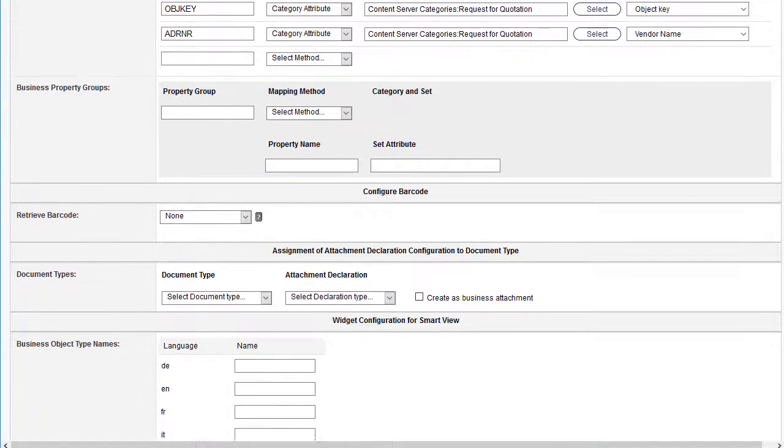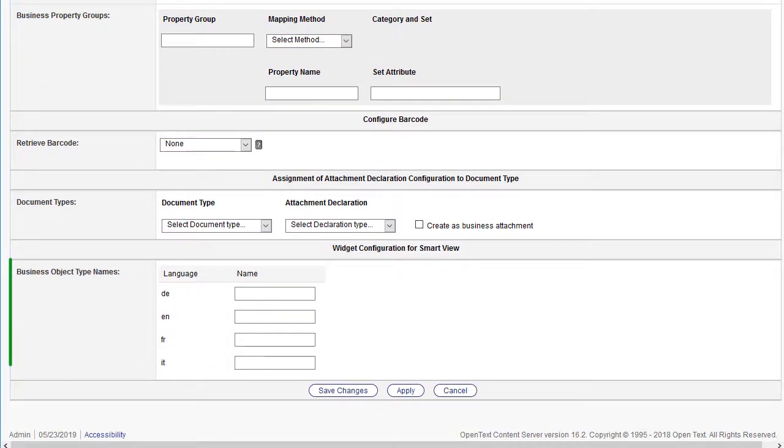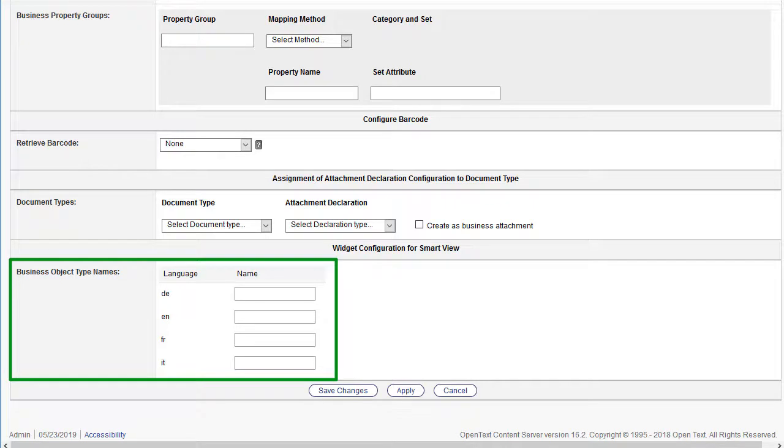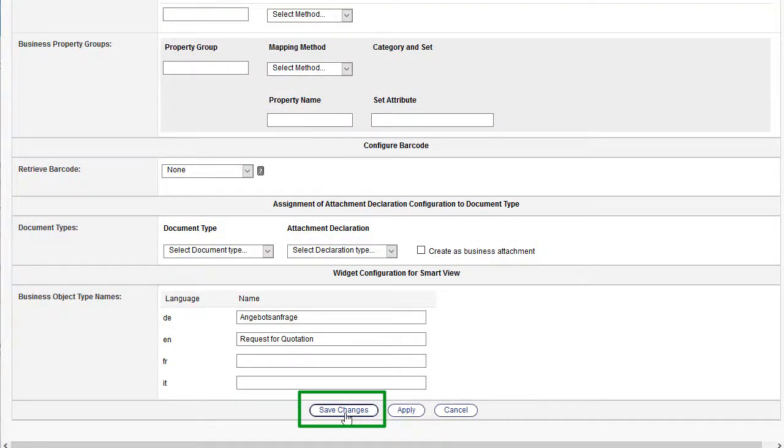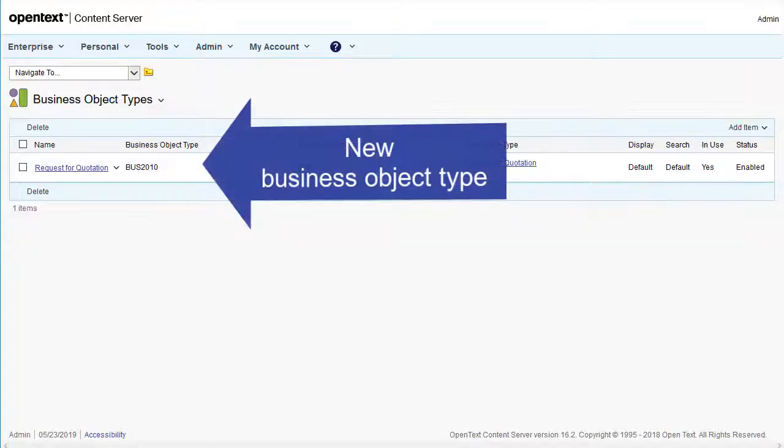If multiple languages are required, you can add the translation for the business object type here. Click Save Changes. Thank you for watching.